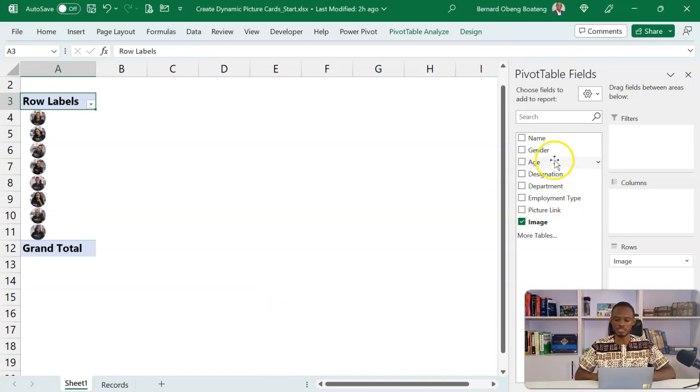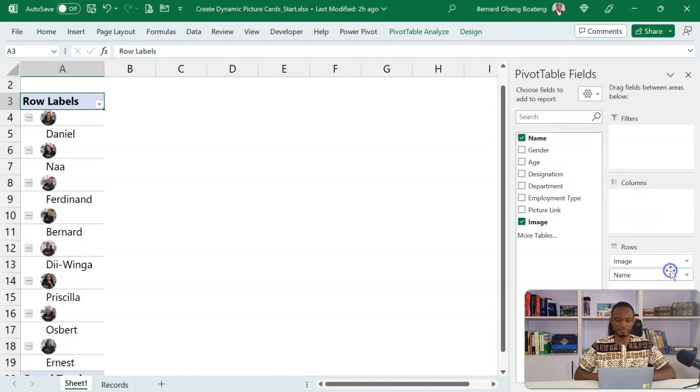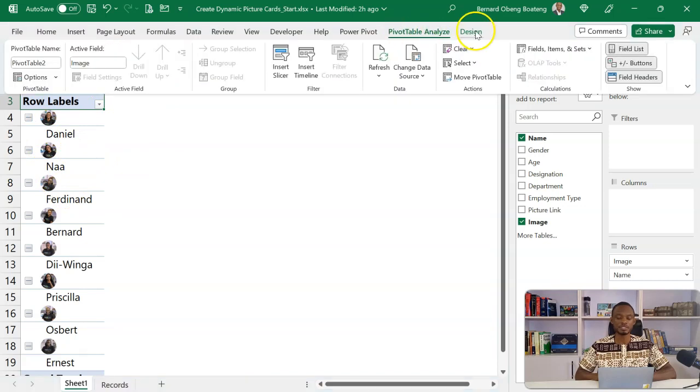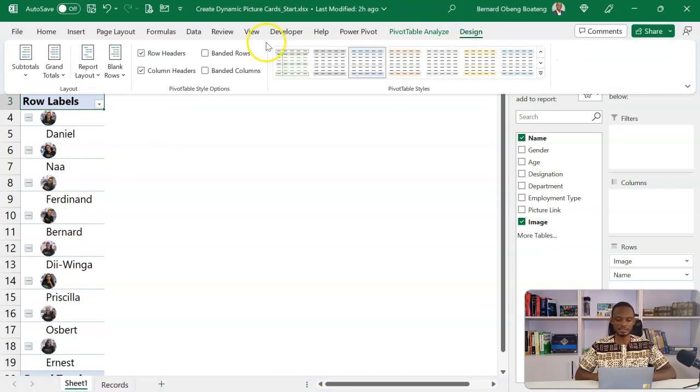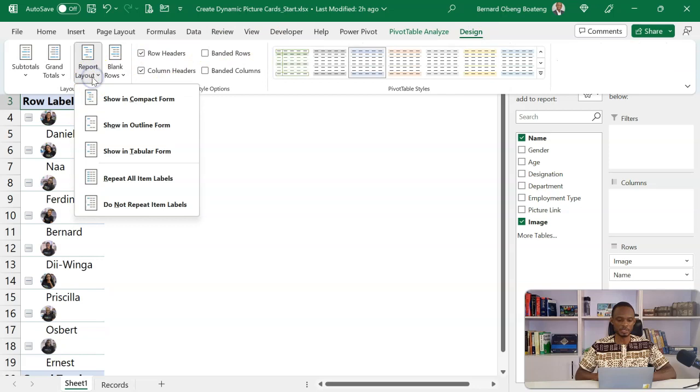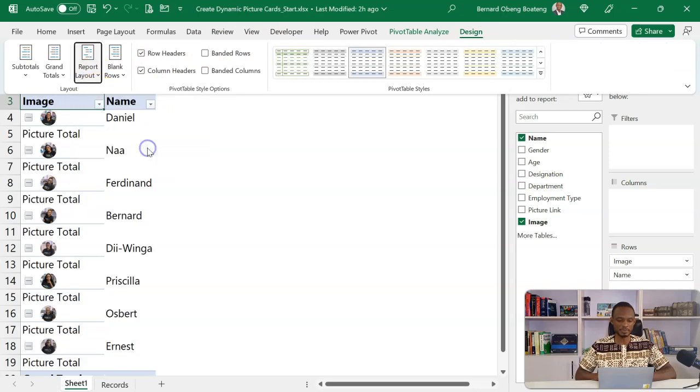Now because I am in the compact view, I'll go to pivot table design and then change the report layout from compacted to tabular.